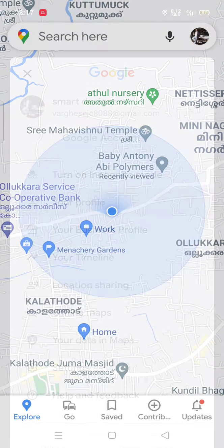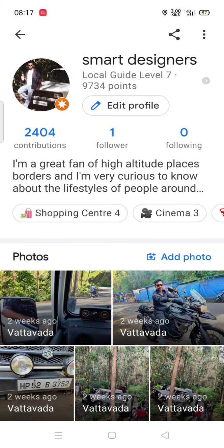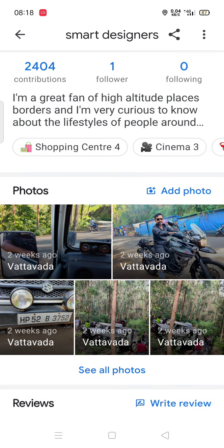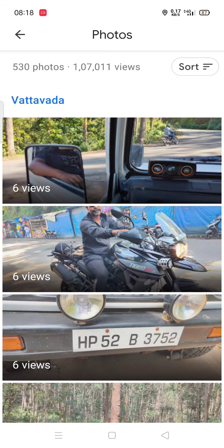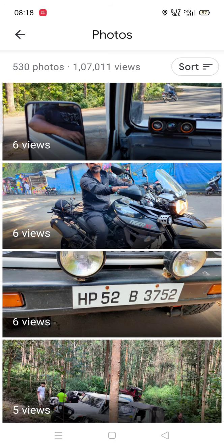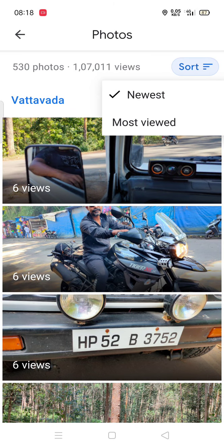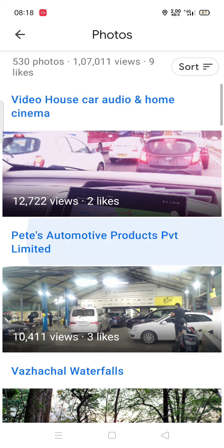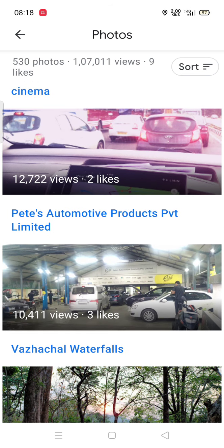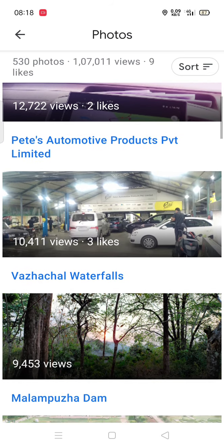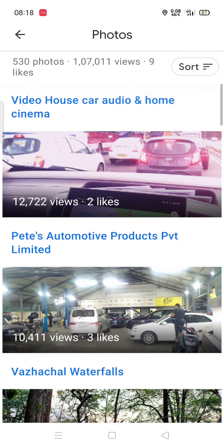You can click on your profile. It's showing that I am Local Guide level 7 and I have 9,734 points, 2,400 contributions, and one follower. You can see the photos added by me. These are all the photos added — 12,722 views, 10,411 so that comes like that.